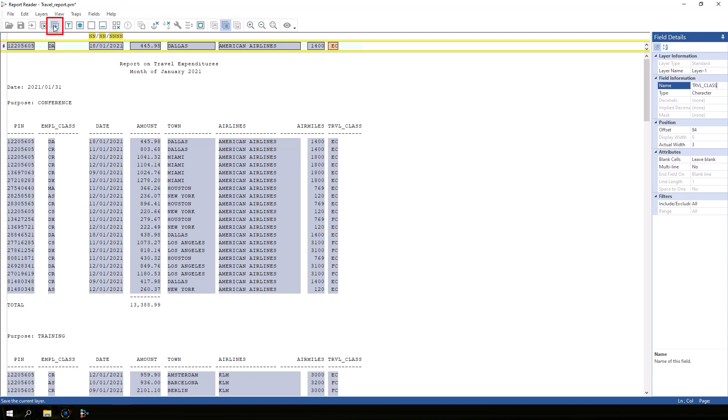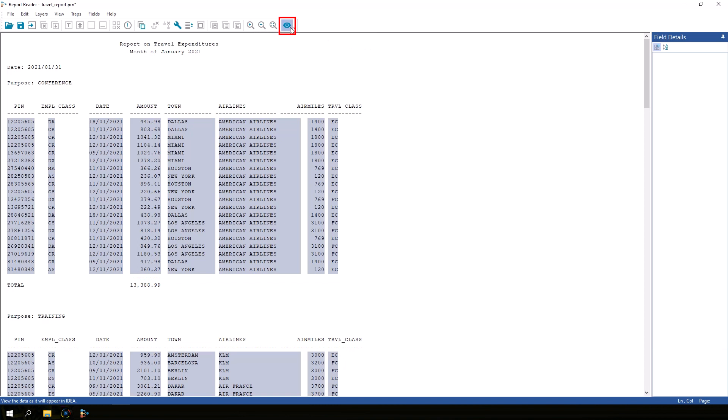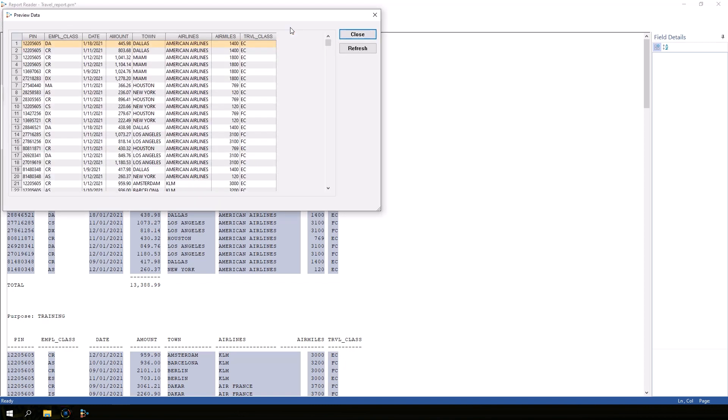Click the Save Layer button to save the base layer we created. Once the layer is saved, we can preview the data to see what it would look like when imported into IDEA. Click the Preview Database button. We still have more work to do, so close the preview window.